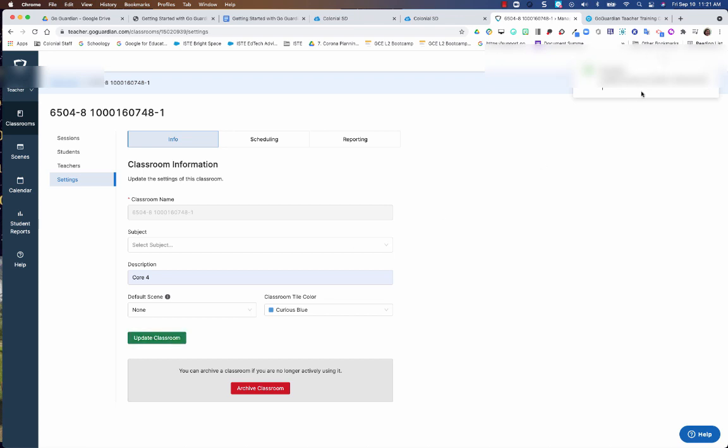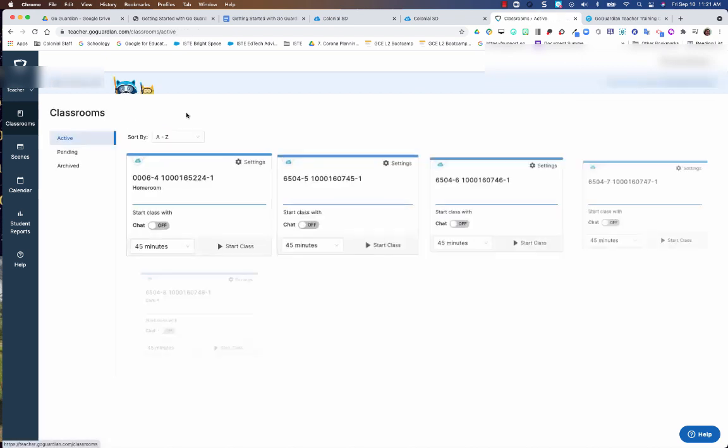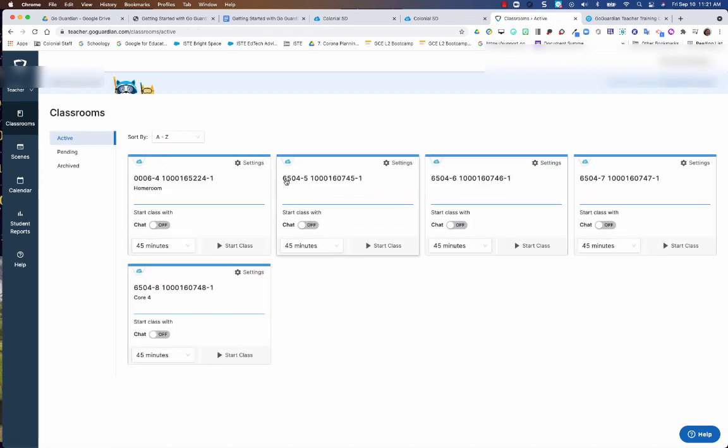And you get a little pop up that says that it's saved. But that will help you when you're looking at your list of all your classrooms, be able to determine which one is which from these course numbers. I hope you found this helpful. Thank you for watching.